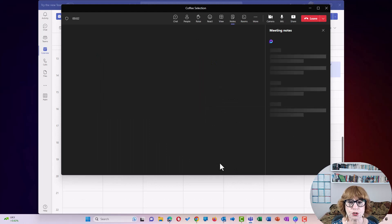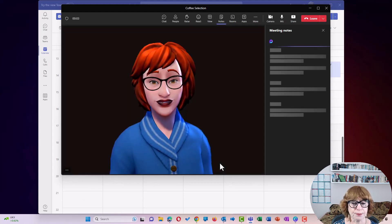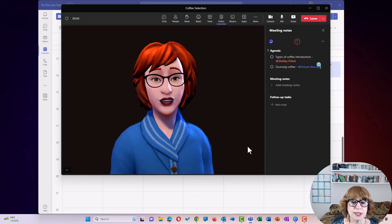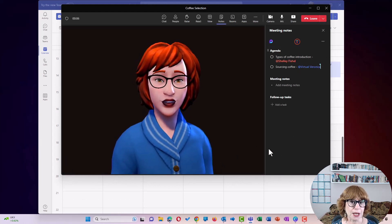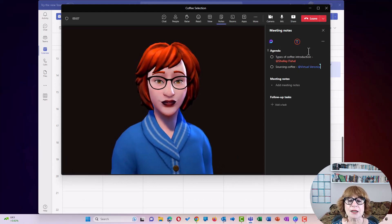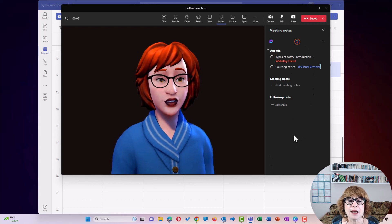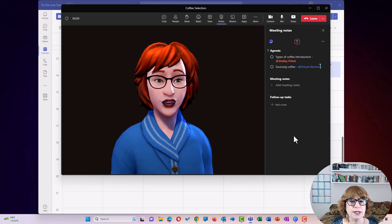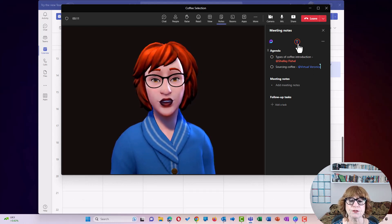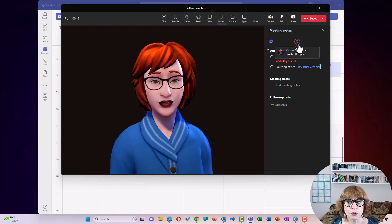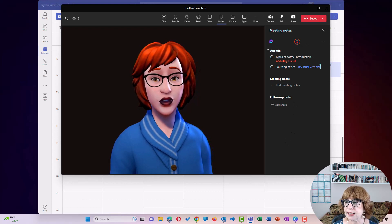So once I've joined the meeting, you can see my avatar talking like me. And on the right hand side, there are those lovely meeting notes. And we can see that Veronica will also have access.